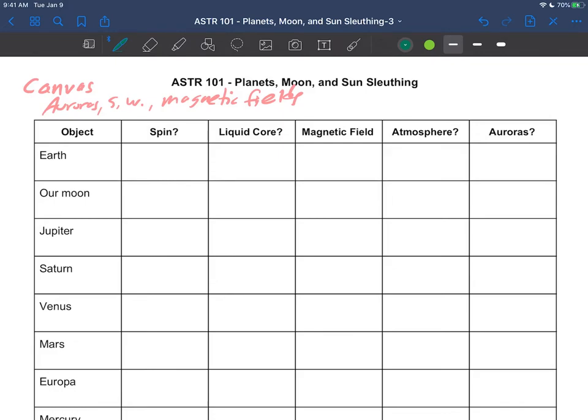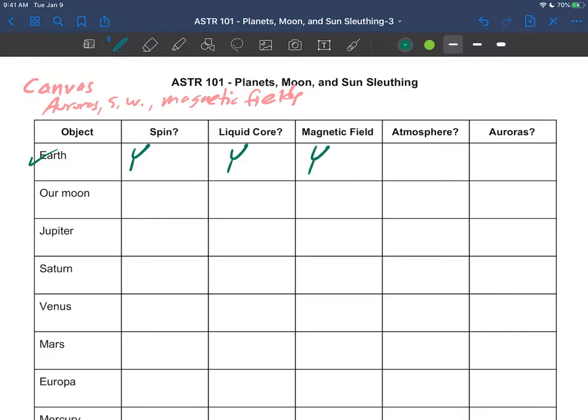Let's start with good old Earth. Is the Earth spinning? Of course it is—we know the Earth is spinning once every 24 hours. Does the Earth have a liquid core? Well yeah, we discussed that all the way deep down where it's hot, it's liquid. So does the Earth have a magnetic field? Yes. We know that because of the spin and the liquid core gives a magnetic field.